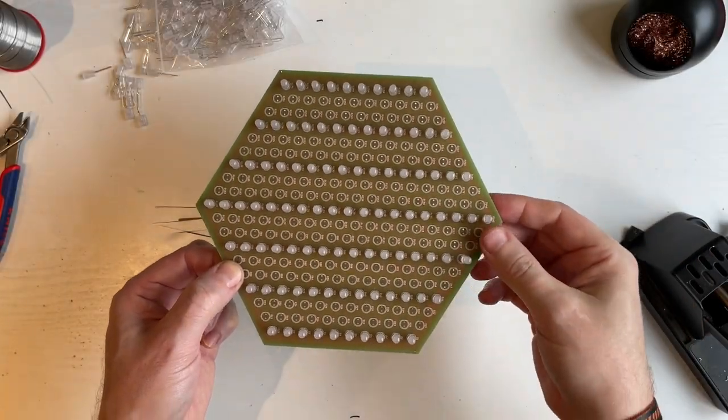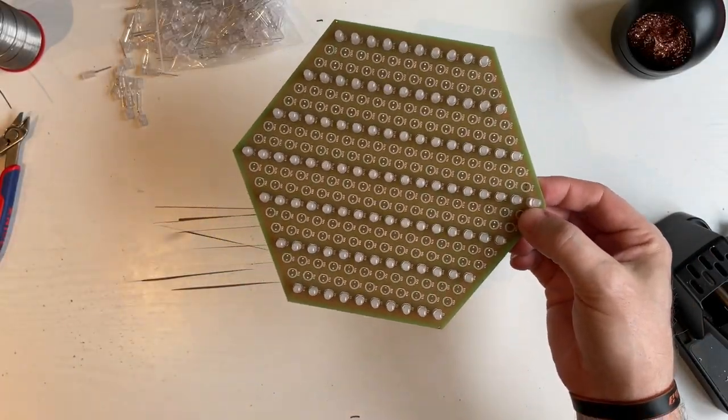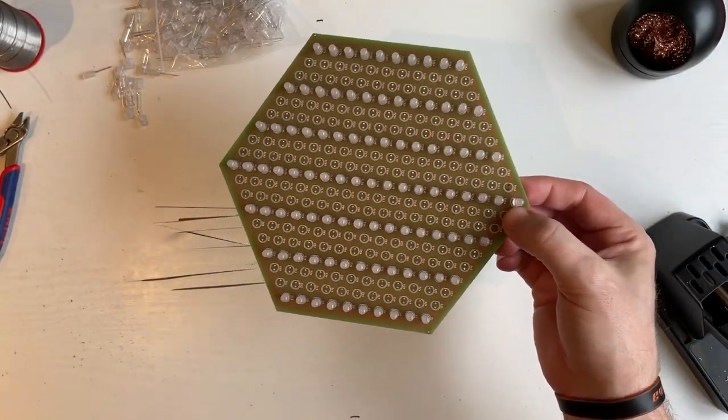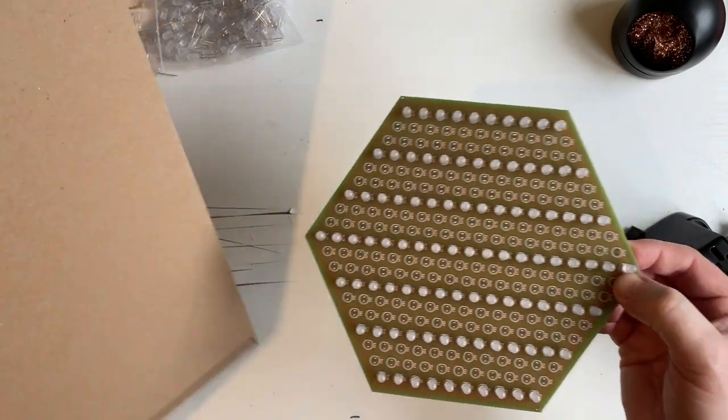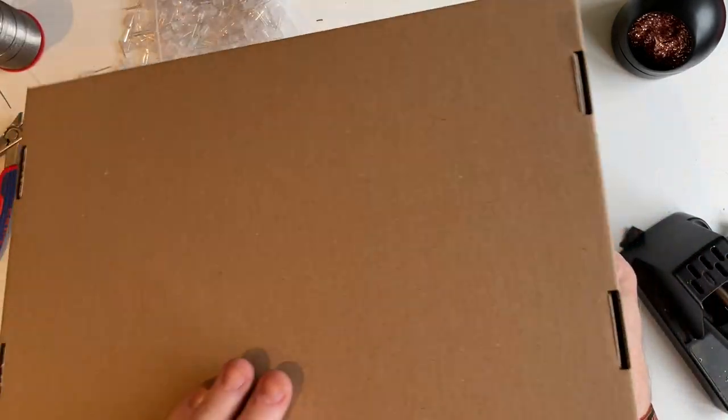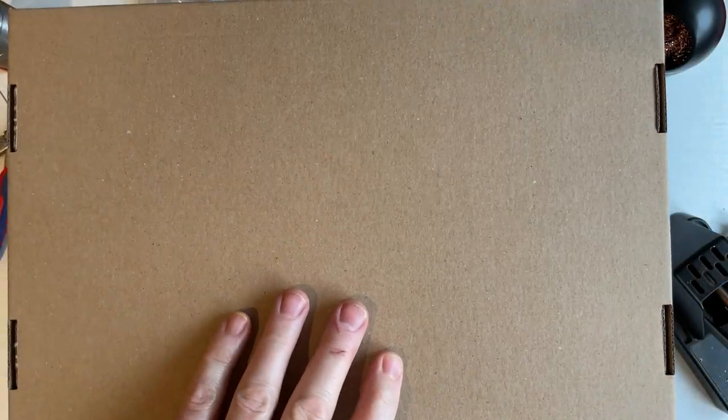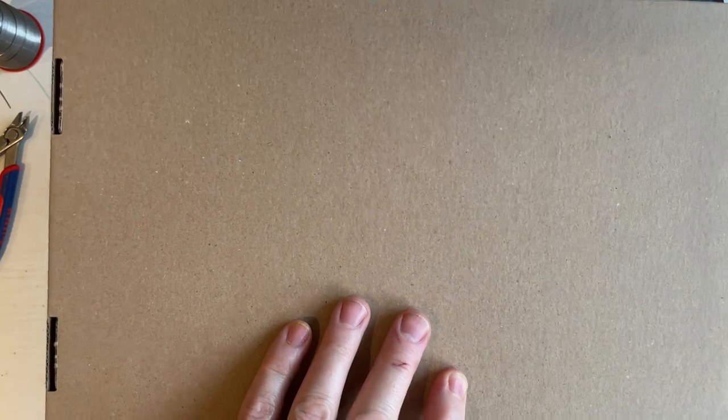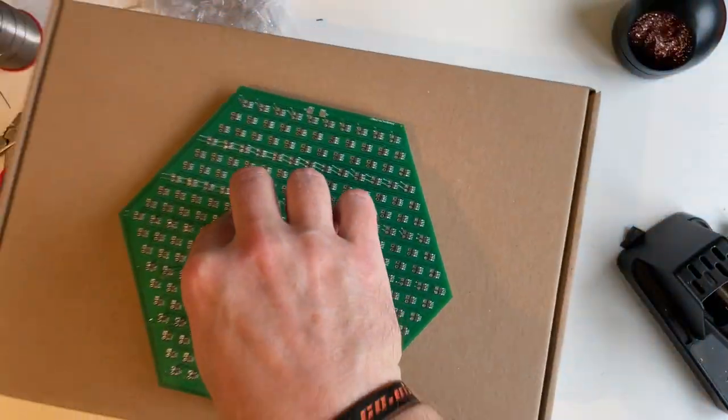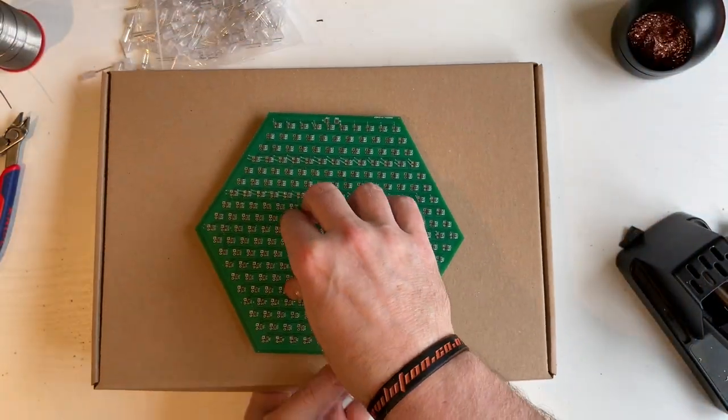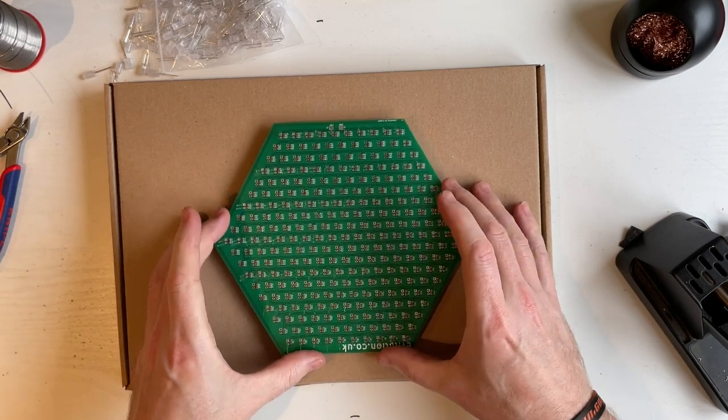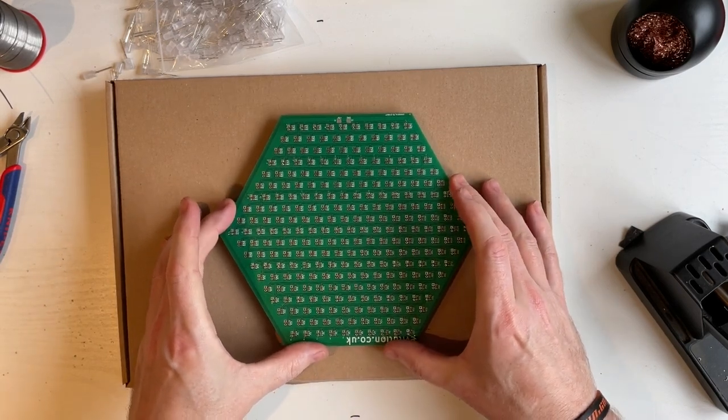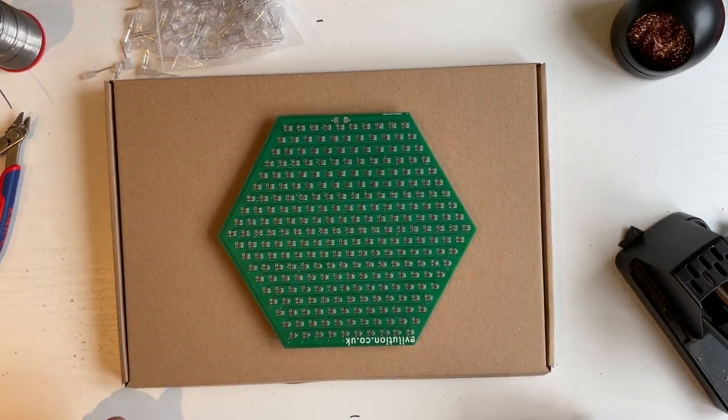Once you've placed in your initial rows of LEDs, get something hard like the box it came in, put it on the top, and then flip it over. You're now ready to start soldering.